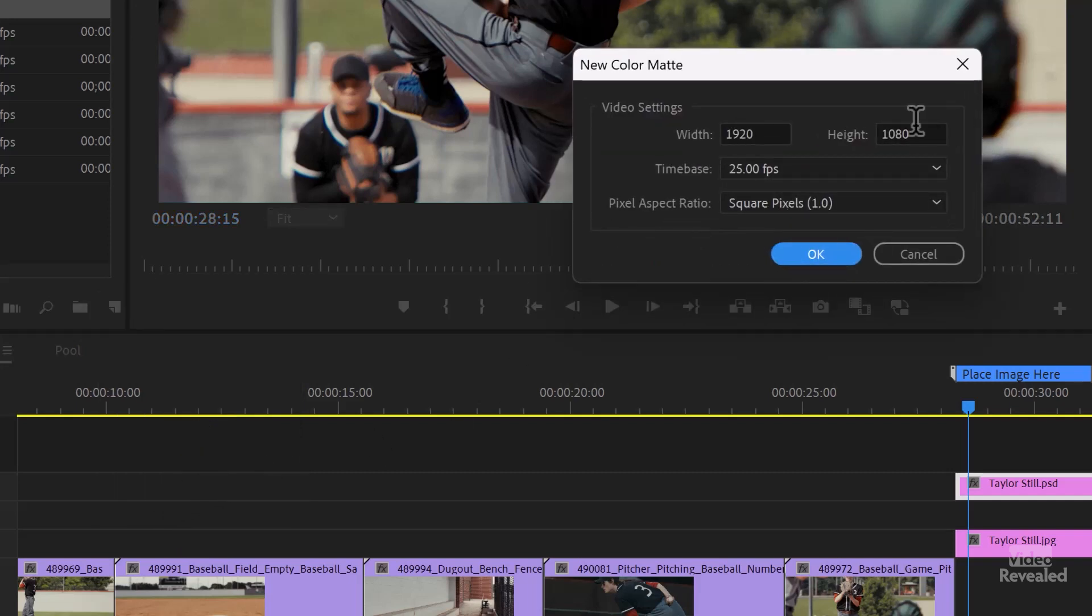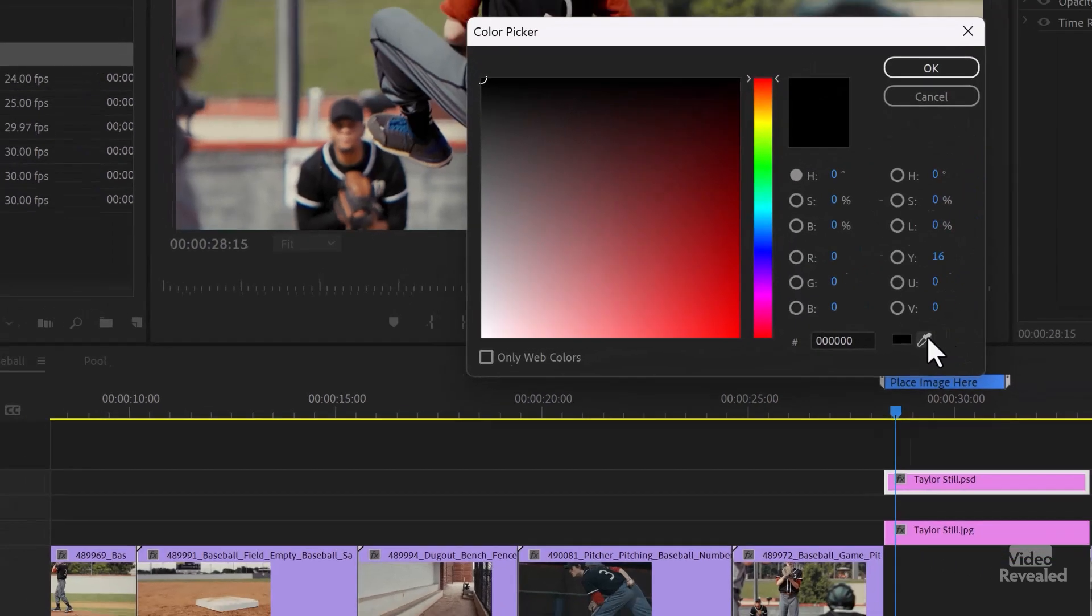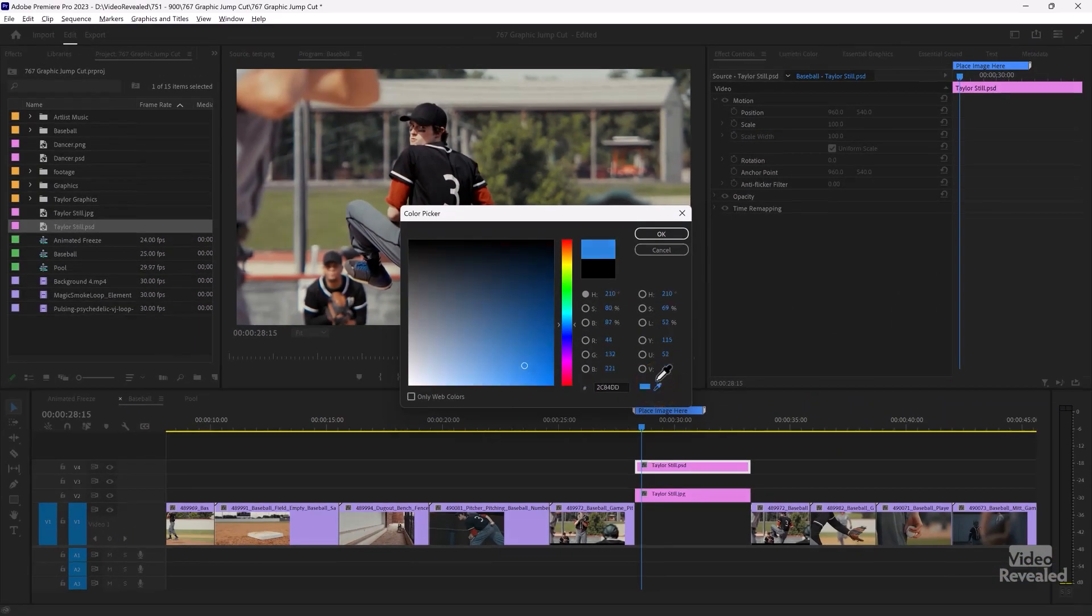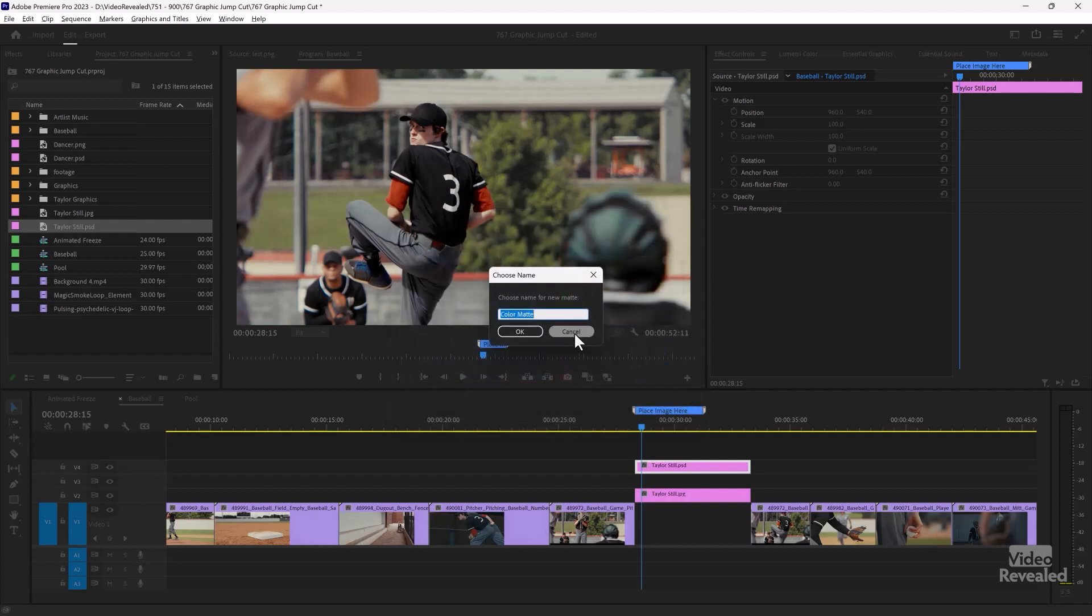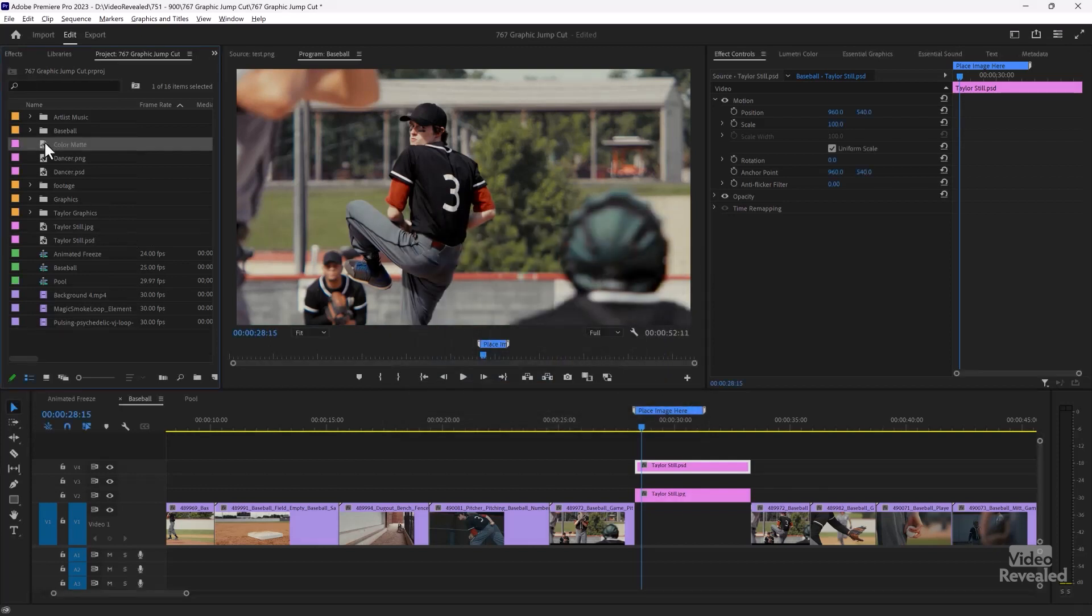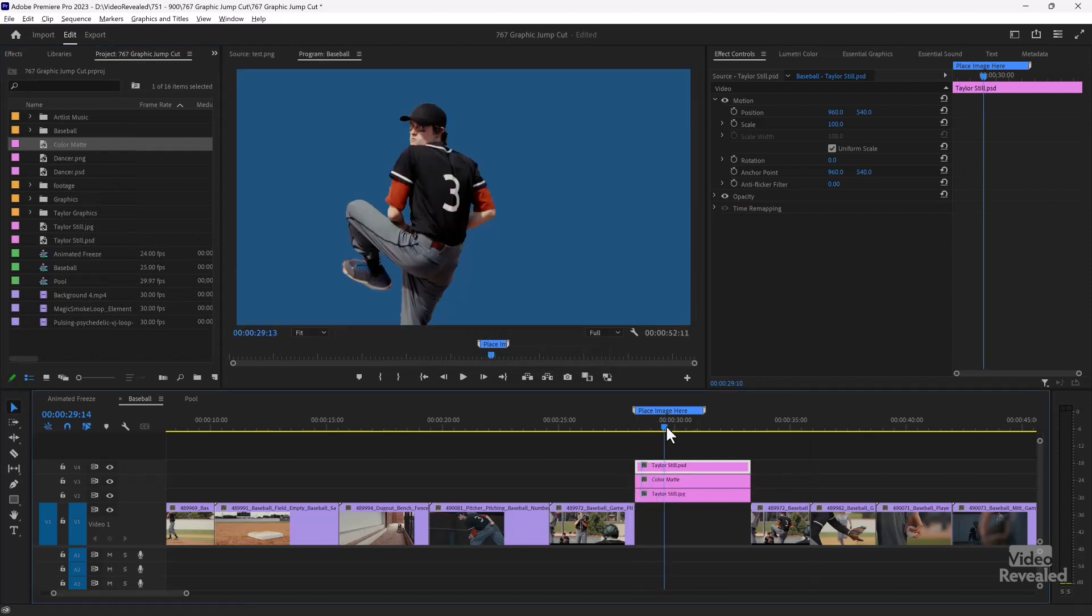And you can do that by grabbing the new item and color matte. It's the size of my sequence. And I can use the eyedropper tool. Maybe I'll grab a little bit of the red here or maybe the blue on his laces. Click OK and drag that in between. So now we've got him isolated on this blue, but it jumps really quickly.